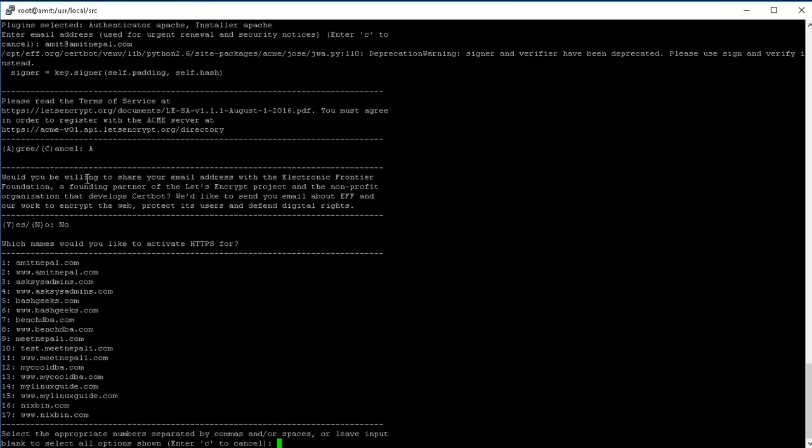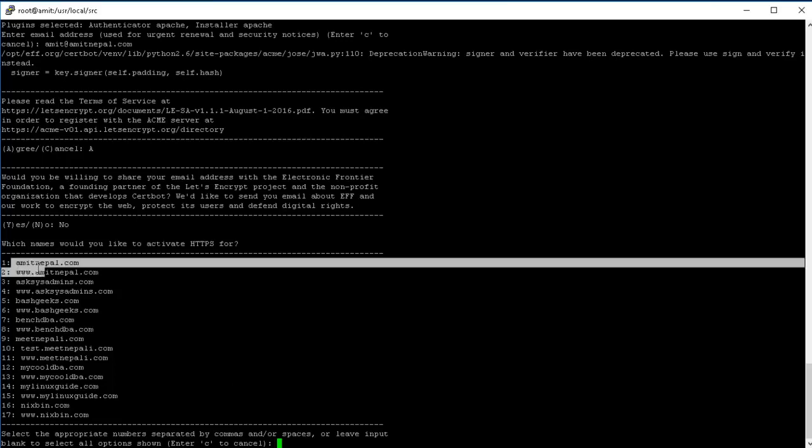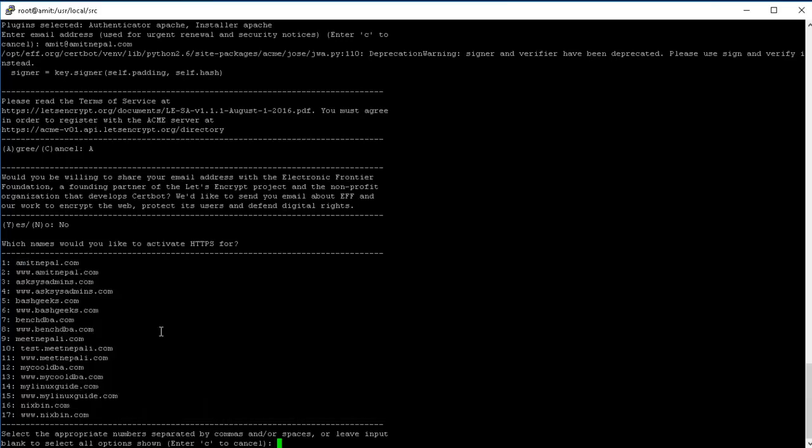So now once you agree to the terms then it's gonna list you all the domains that you have hosted on your server, and it's gonna ask you which server do you want to generate the certificate for. Right? So if you just press... if you just leave the input blank and just press enter, it's gonna generate a single certificate for all the websites that you have. Right, so for now what I'm gonna do is I'm just gonna generate the certificate for my website, which is amitnepal.com. So what I can do is I can just do one and then I can say either two, one comma two, or I can just say one space two. Both are right.